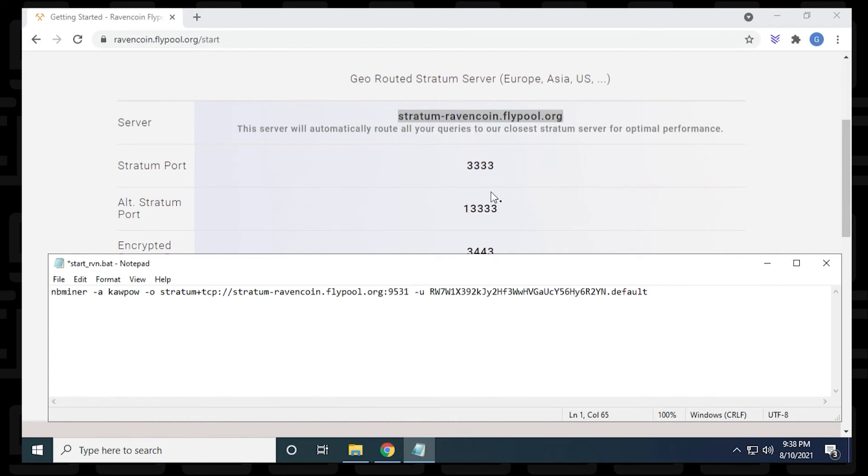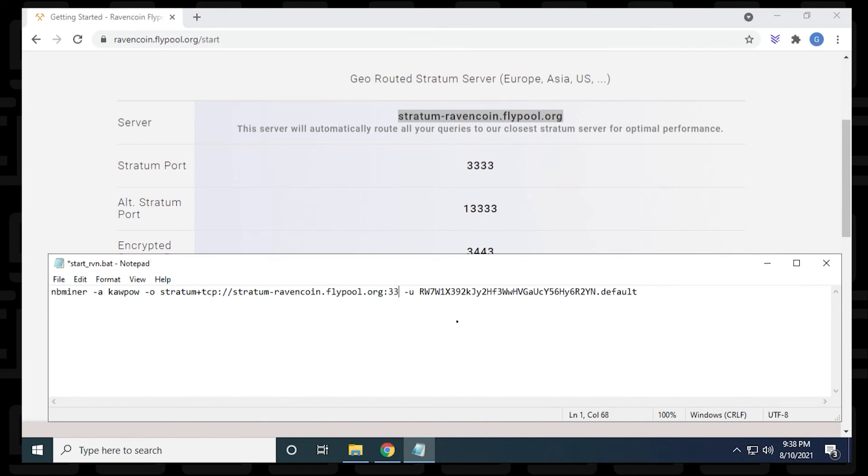And the second part is this port address. So we can see that it's four threes, we're going to just delete what's already there and put in four threes.